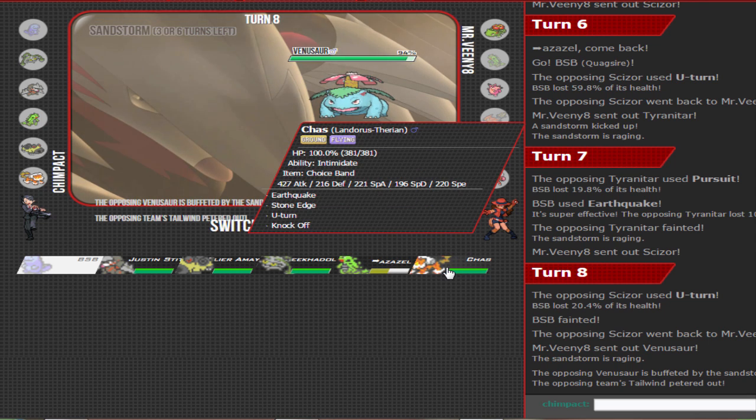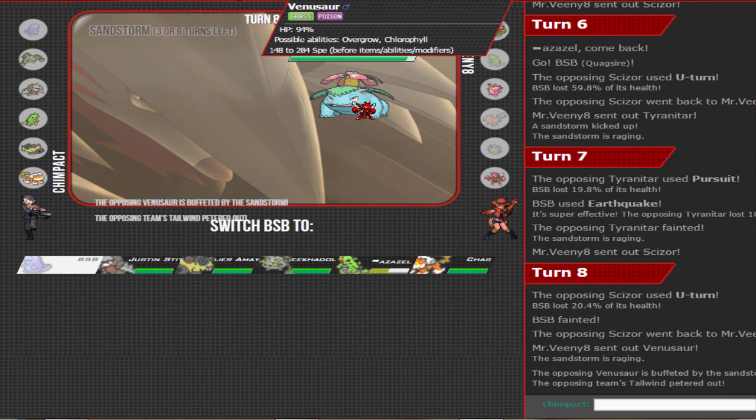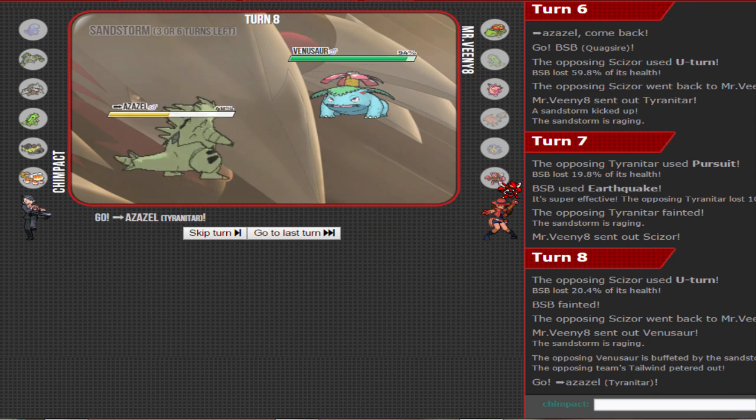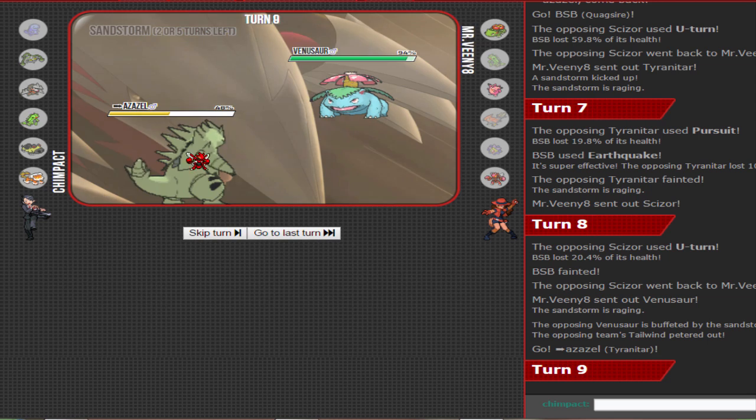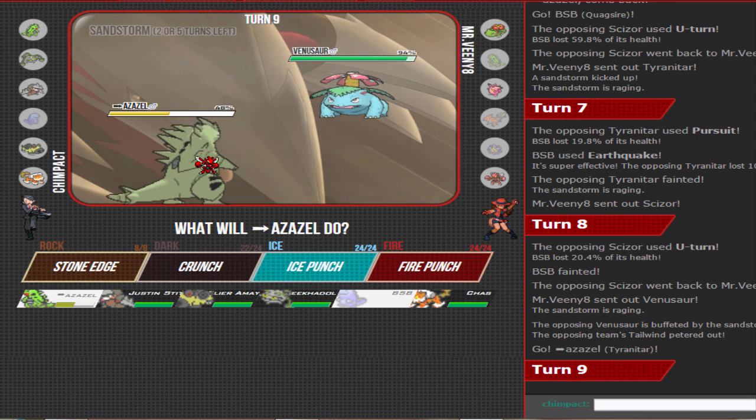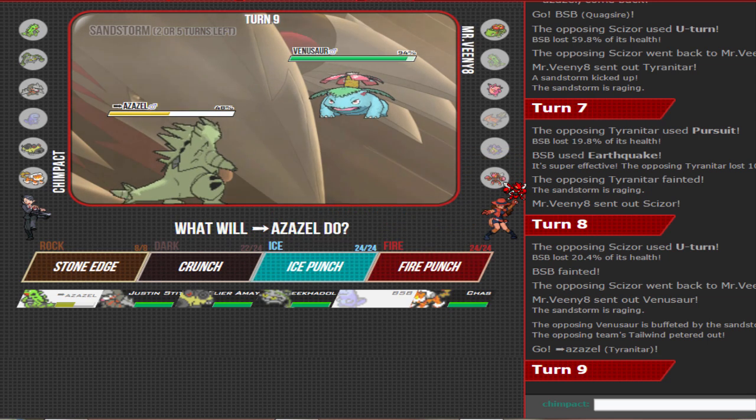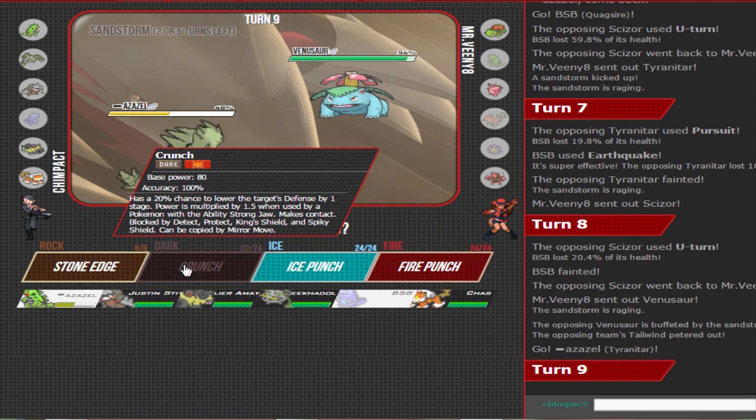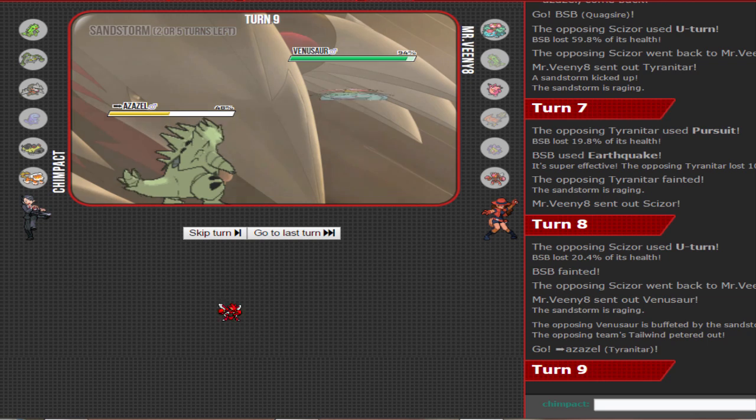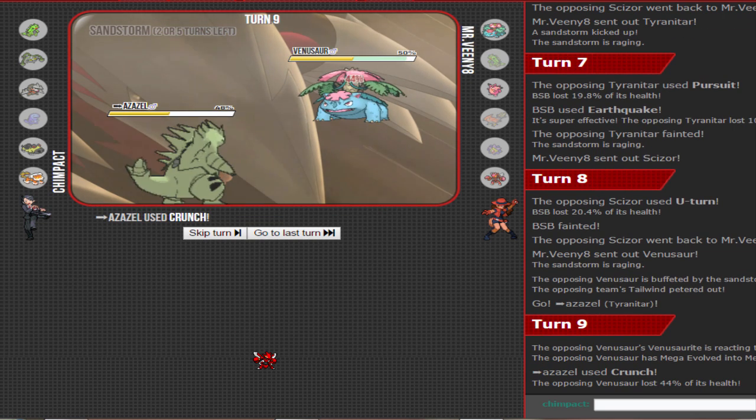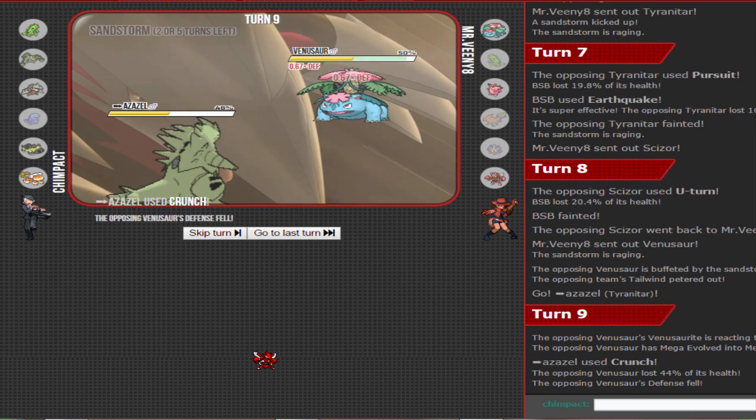He goes out to Venusaur. I can earthquake that but I kinda... I'd rather keep this healthy for the Scizor so I'm gonna crunch here. It'll do around 50% right? Yeah. Defense fall unfortunately, leech seed. Gone, he's gone! I'll see you next time dude. I don't really want to stay in though because, you know, that's fine. Like it doesn't really matter.